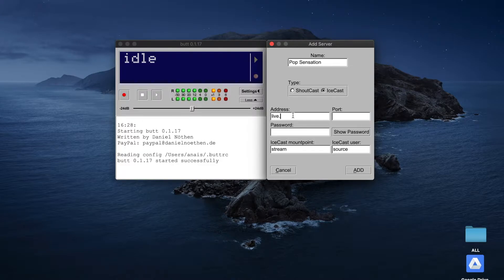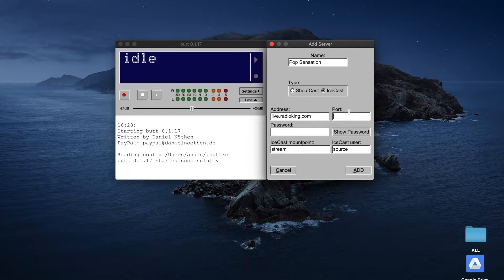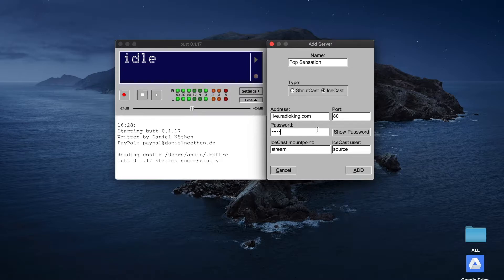Here you'll find different fields to select and save. For each of these fields, you'll need to enter your live login information. If you're a Radio King client, you'll find this information under the Live tab of your radio manager.